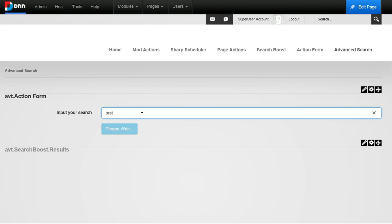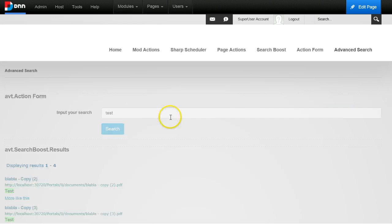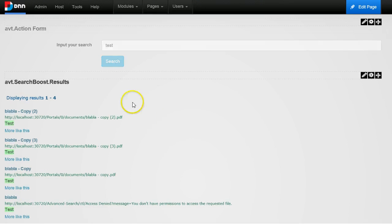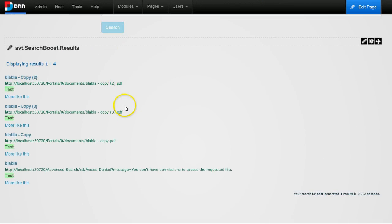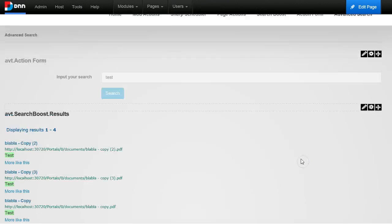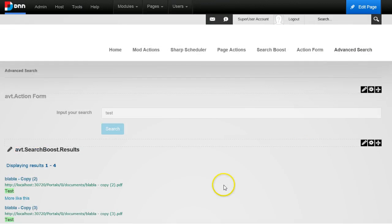So I will just search for test again and now you see I no longer have the page, I only have PDFs coming in the results. So how would you know all those fields?